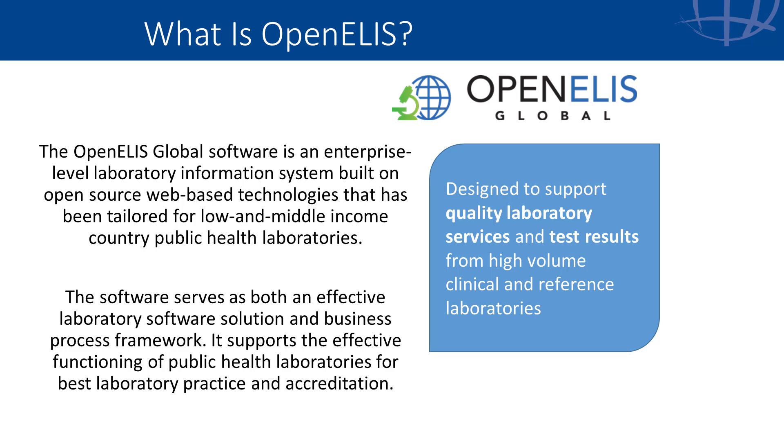It has been deployed as a standalone, offline system in one lab, and also as part of a national enterprise-level lab information system network with interoperability between EMR, patient demographic systems, dashboards, and other tools.